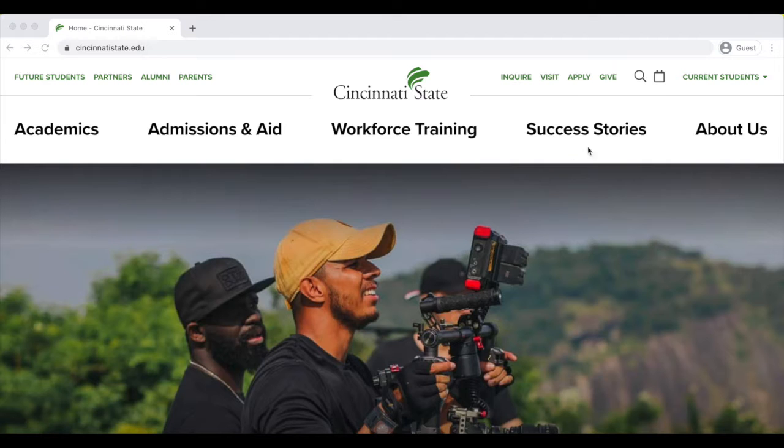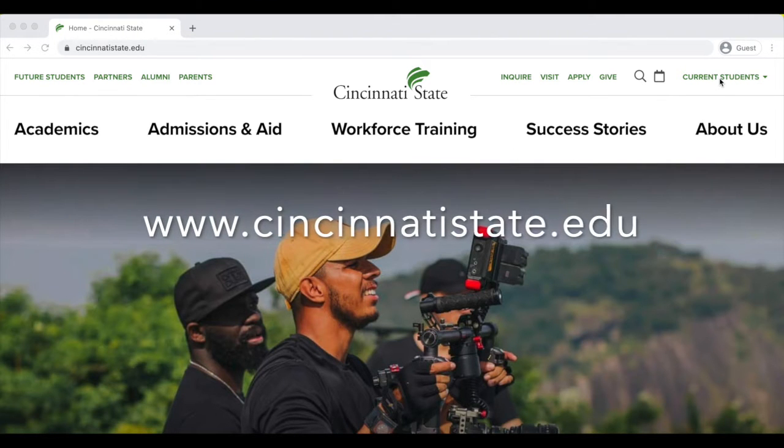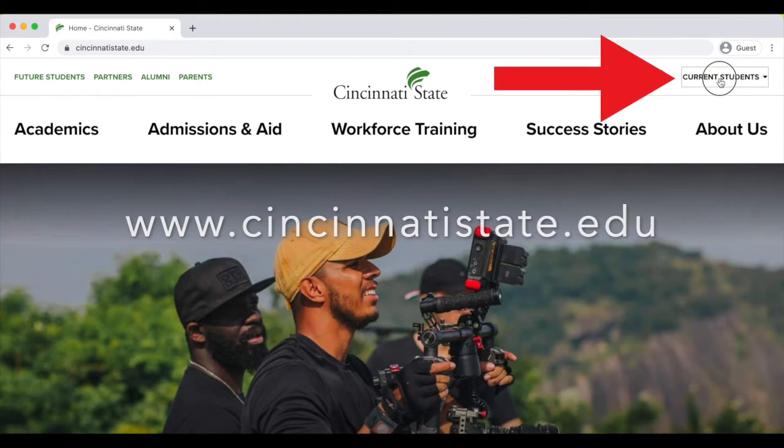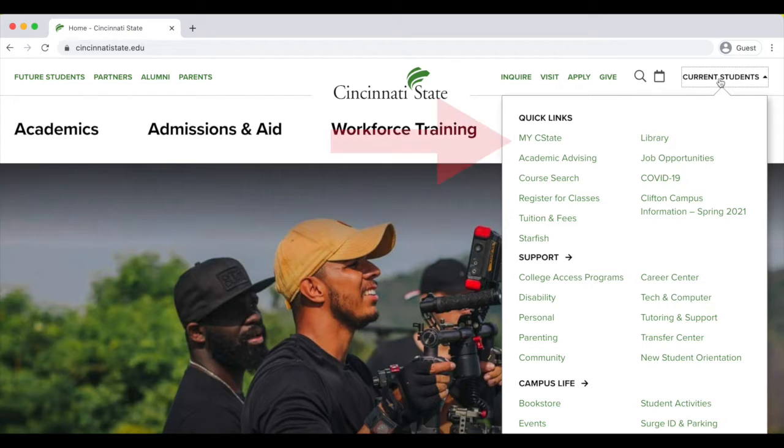To find your MySeaState page, visit cincinnastate.edu on any browser and then click on Current Students in the right corner, and then click on MySeaState.